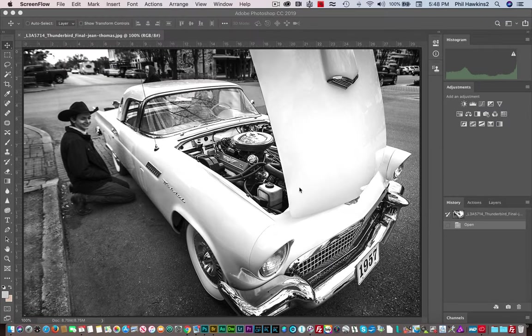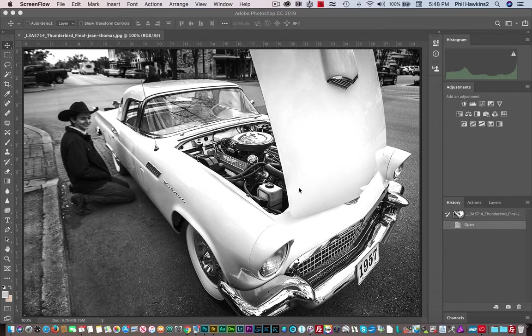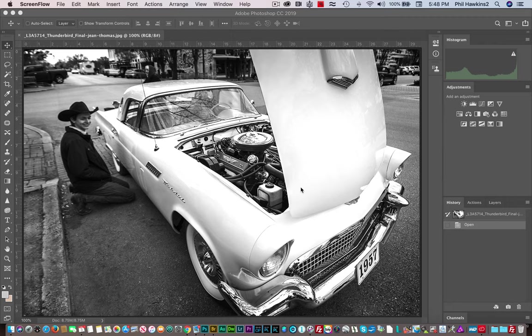Hi, Gene. Sorry it took me so long to get to this, but I did want to look at this image and give you my reaction to it. You were asking for a critique, and let me talk about the things that you did right.